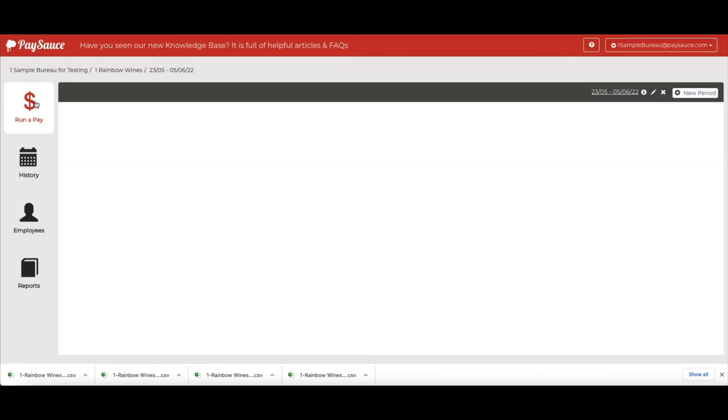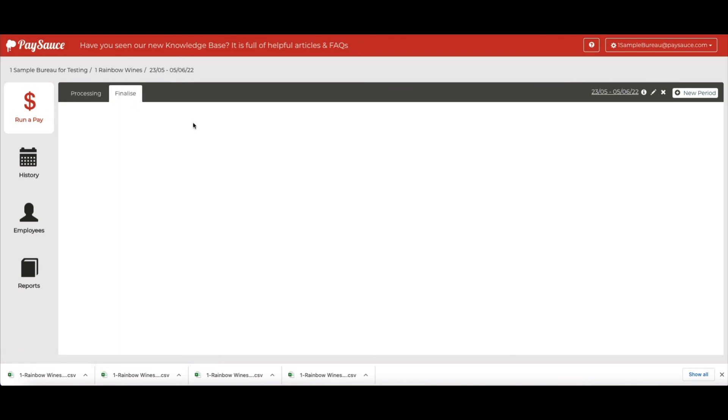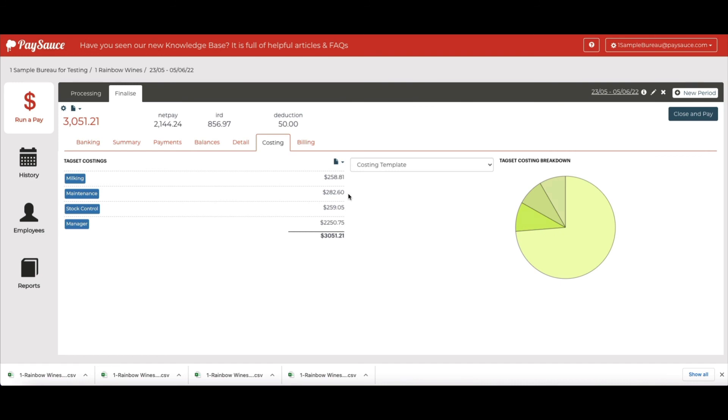I'll go back to Run a Pay, Finalize, and Costing. And now we can see all of the costings and the total of the pay matches up.